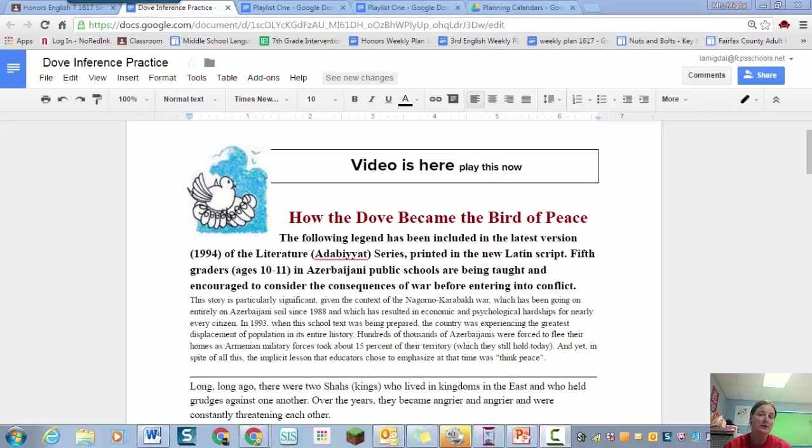You're reading between the lines. It's not in the text. It's something that's not in the text but the author expects you to know.